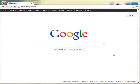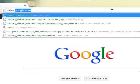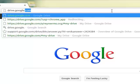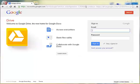To log into your Google Drive account, in the address bar of your browser, type in drive.google.com and press enter.